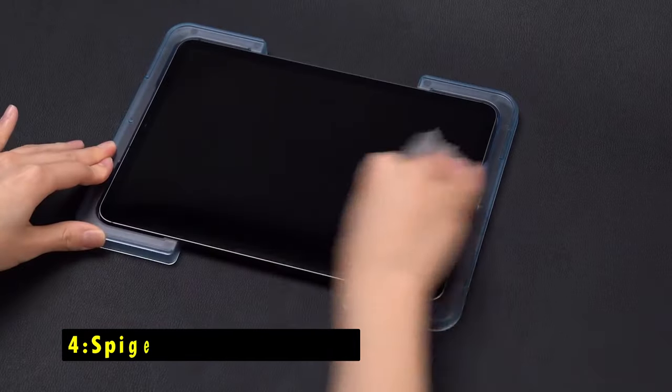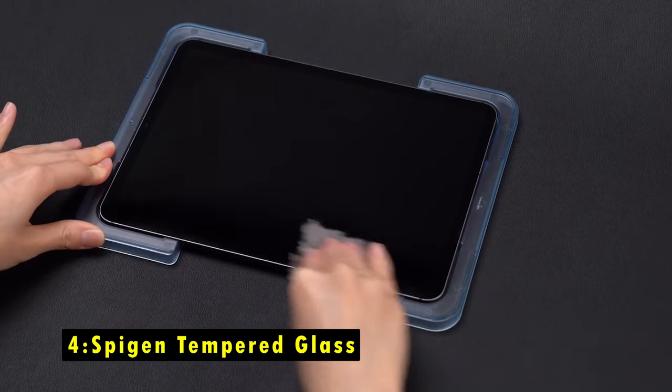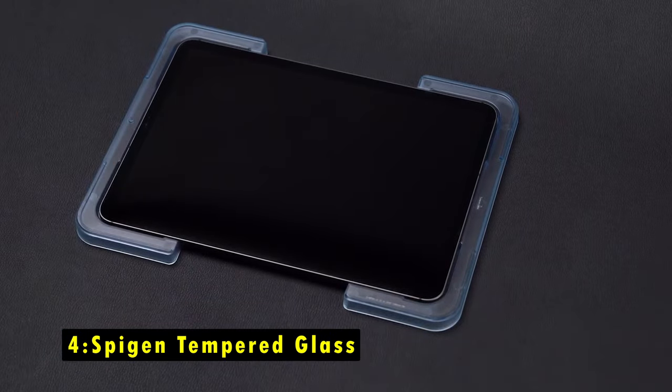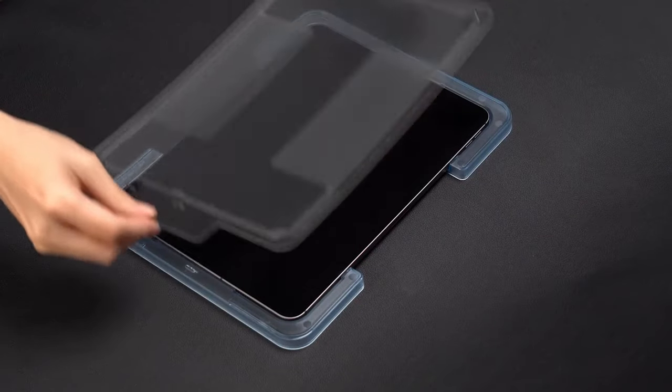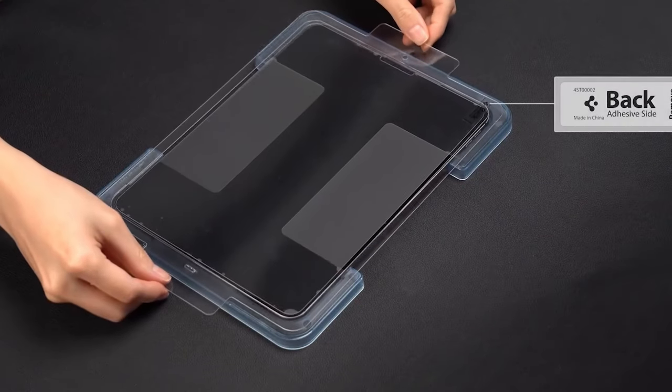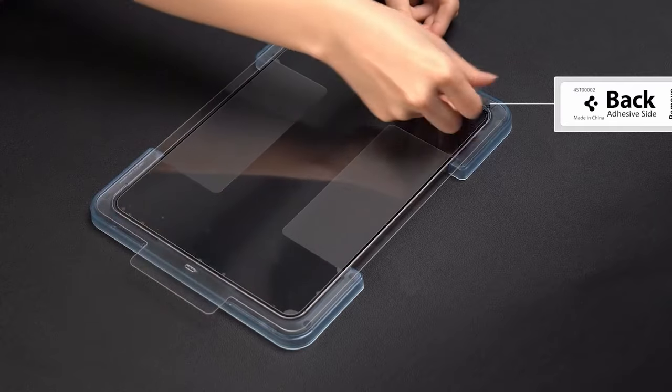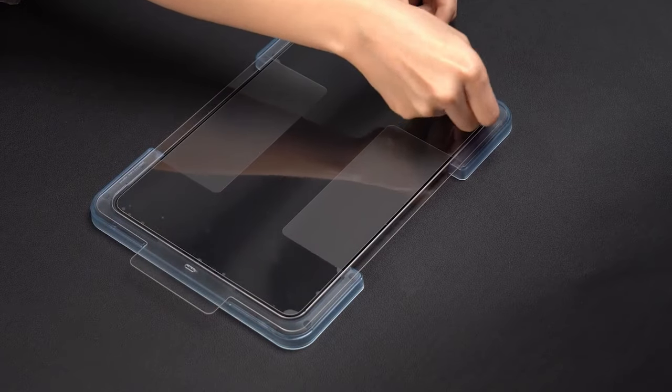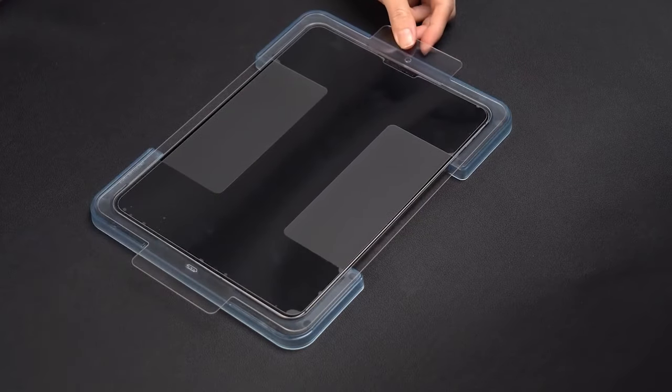At number four is Spigen Tempered Glass. The Spigen Tempered Glass for the Samsung Galaxy Tab S10 Ultra offers top-notch durability with a 9H hardness rating, providing excellent protection against scratches and impacts.